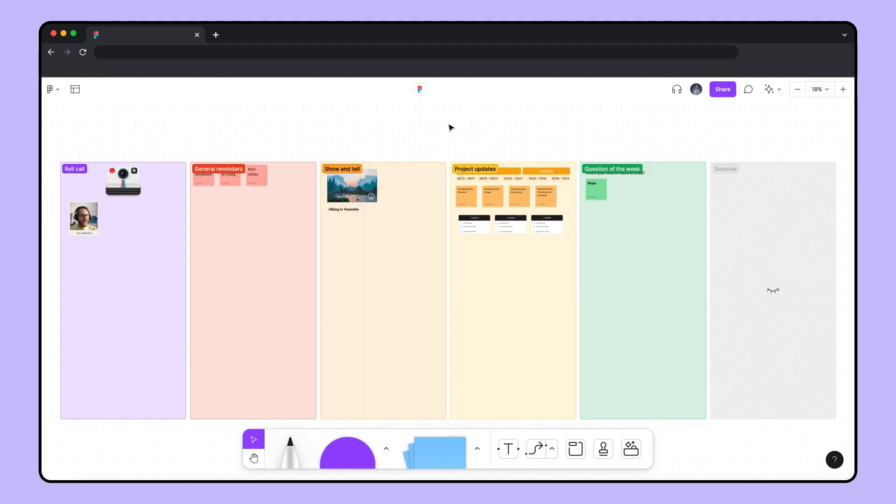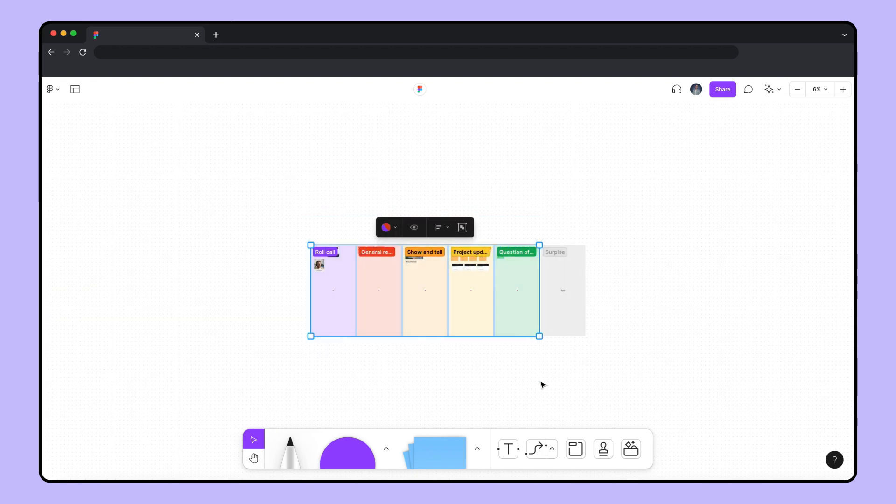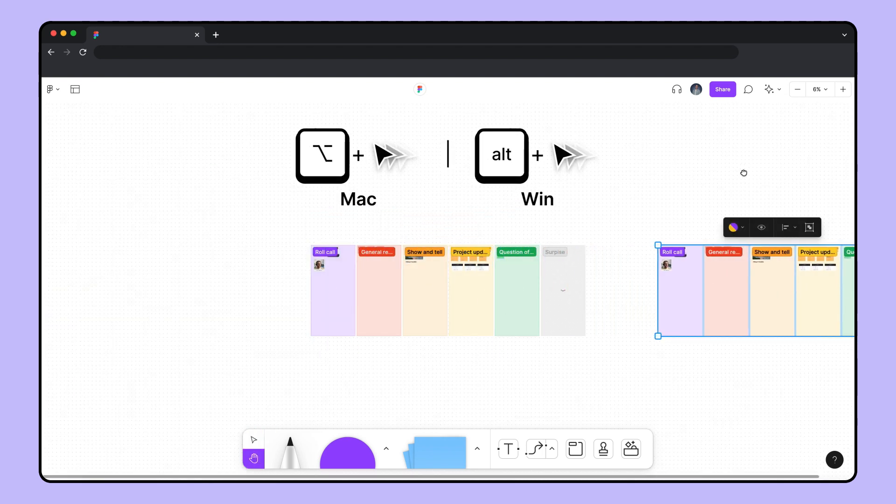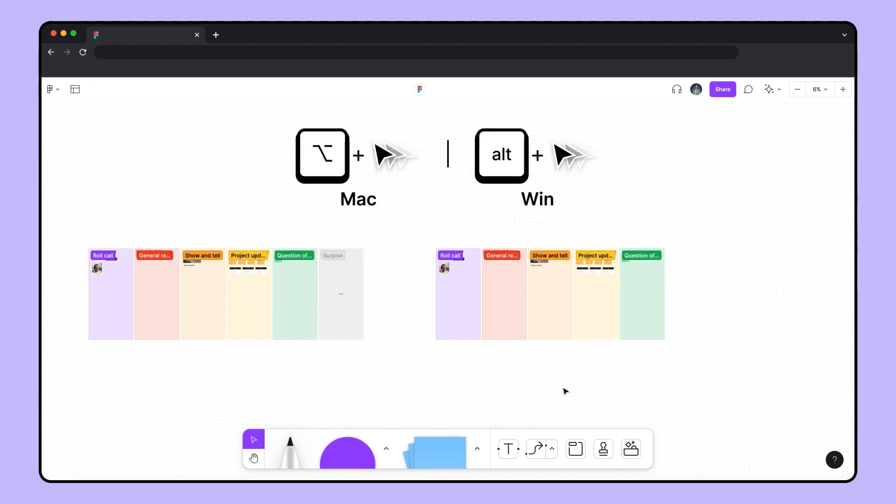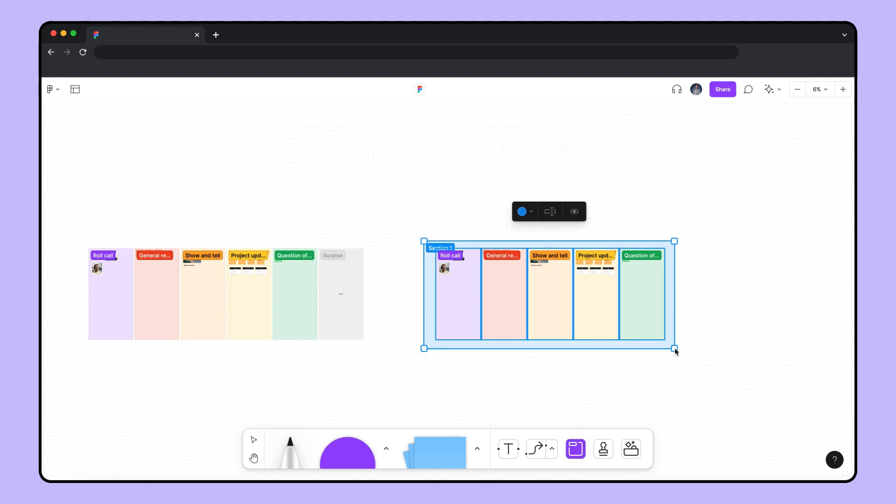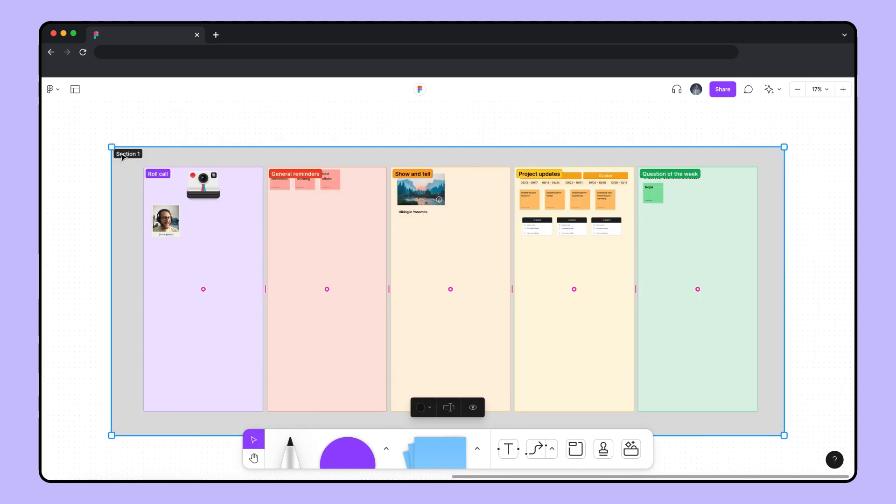Our team likes to keep all our syncs for a given quarter in the same file for reference. So before everyone jumps into the audio call, let's select the core sections of our meeting, duplicate them, and place them in a new section called template so we can use it in this file for the coming weeks.